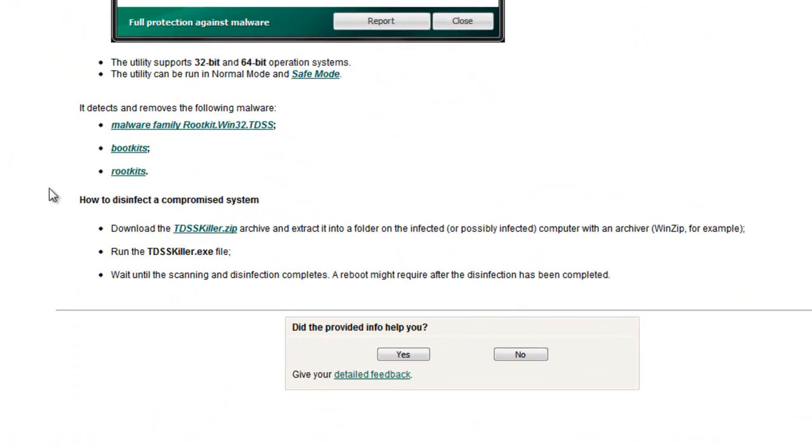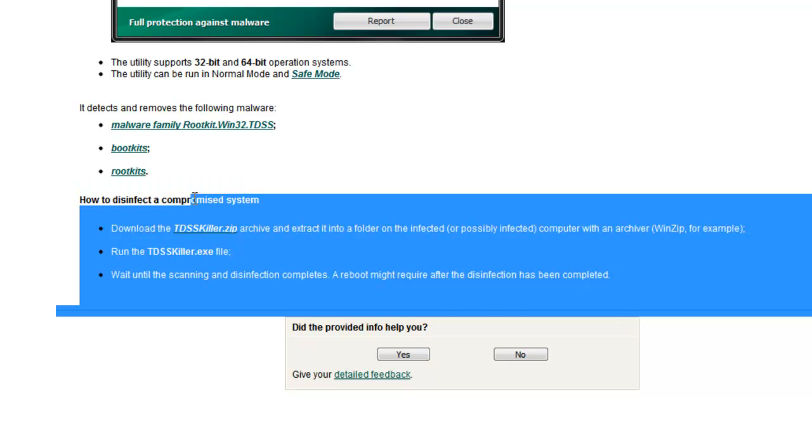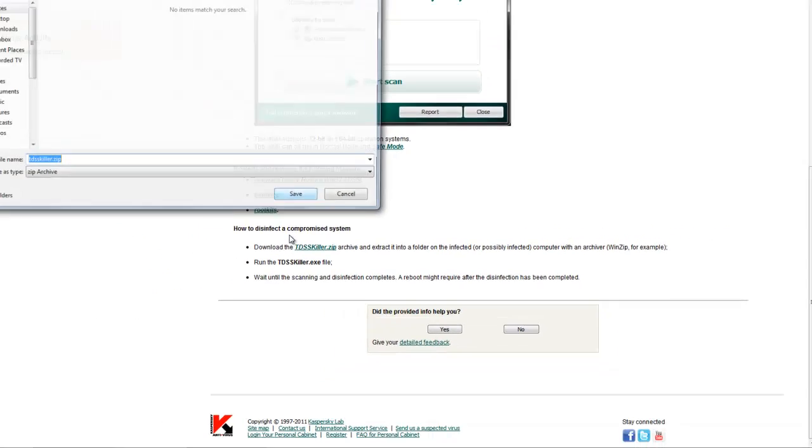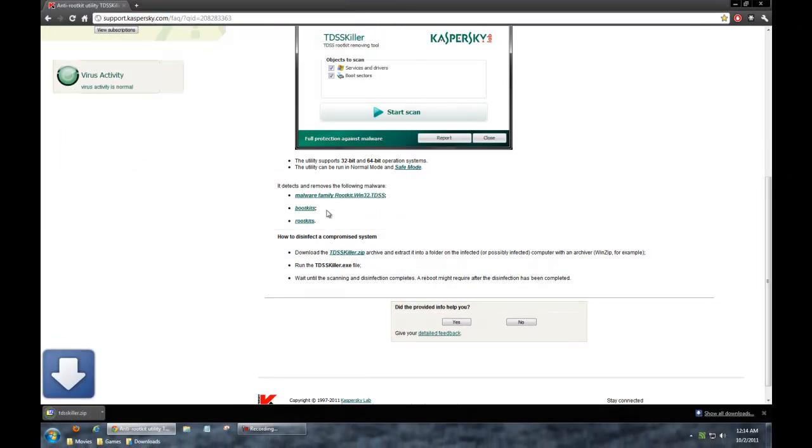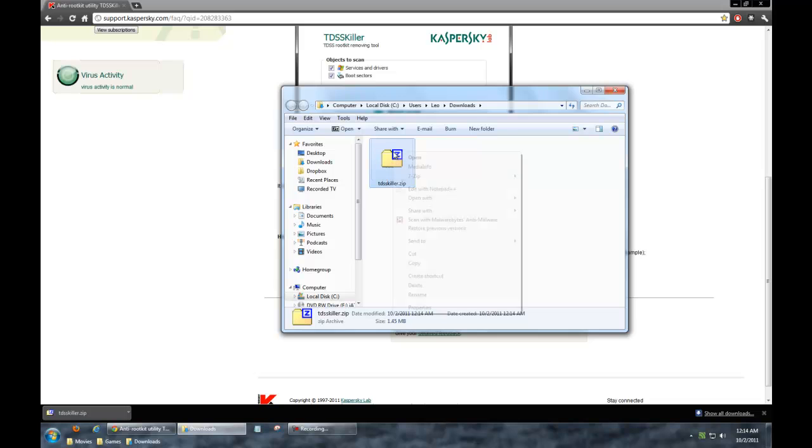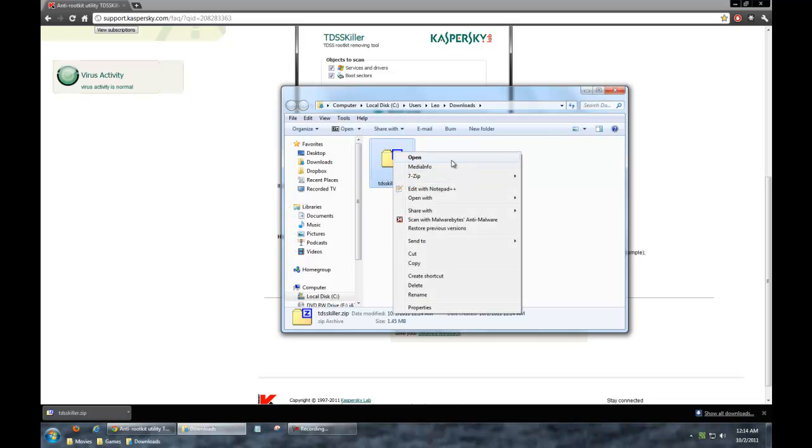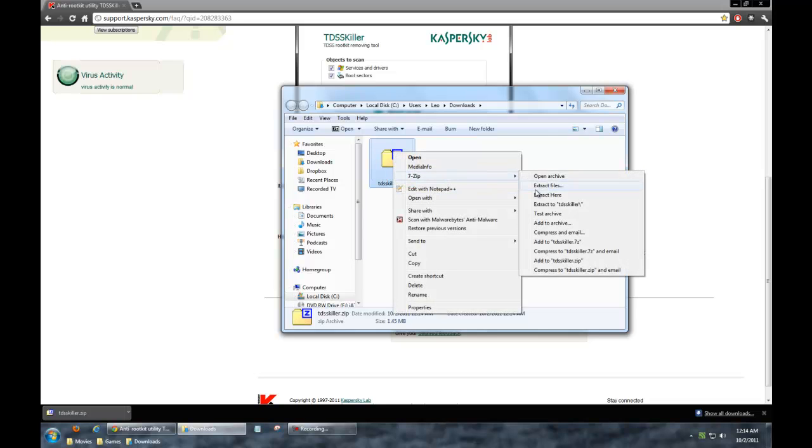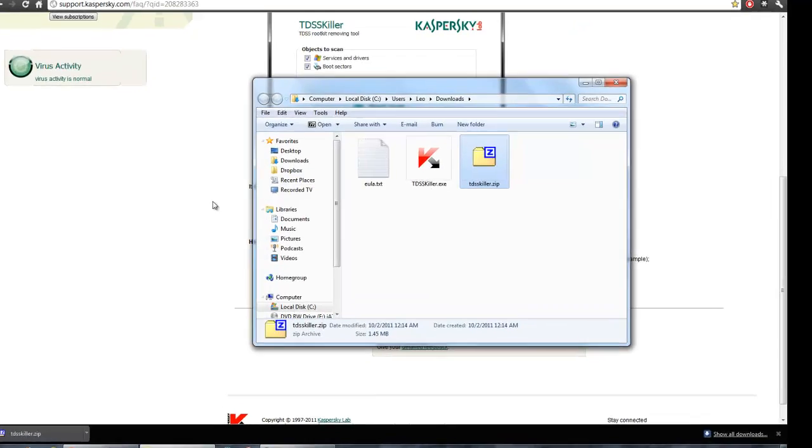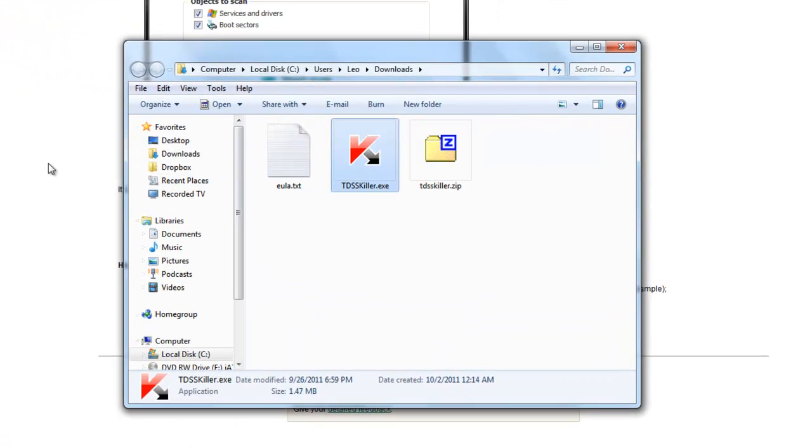It's going to bring you to this website. Just scroll down to the bottom there and it's going to say how to disinfect a compromised system. You pretty much just download the zip archive, let that download all the way, open it up in the folder, and extract it here.